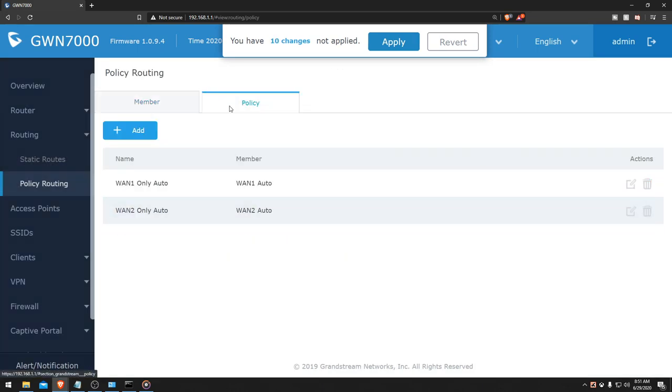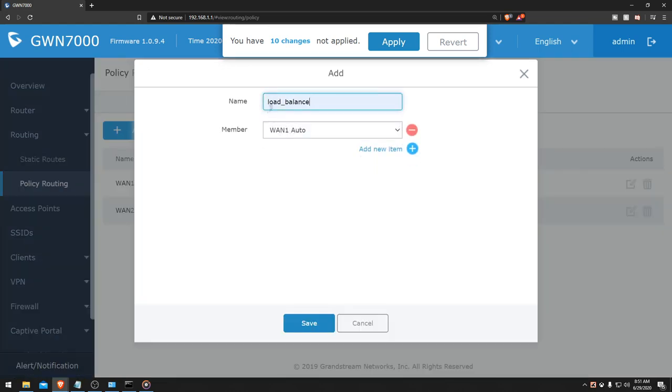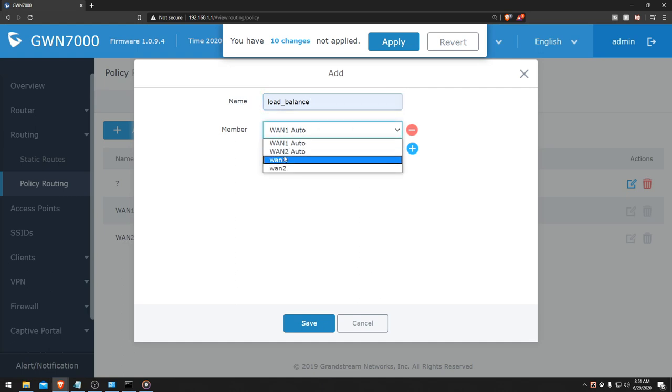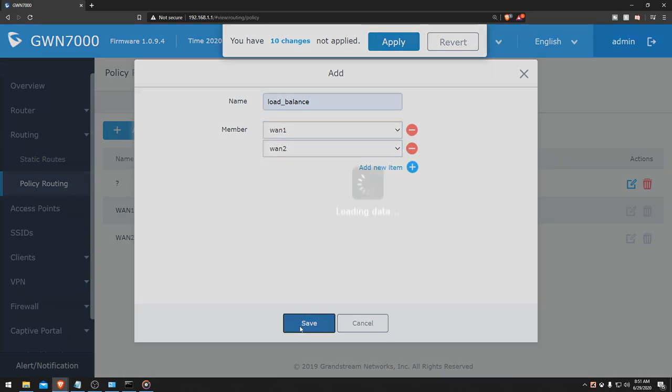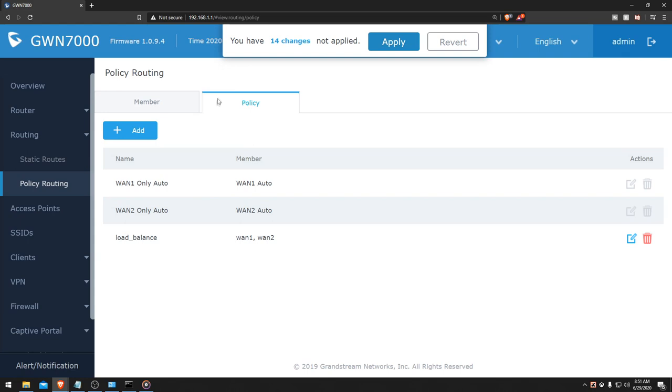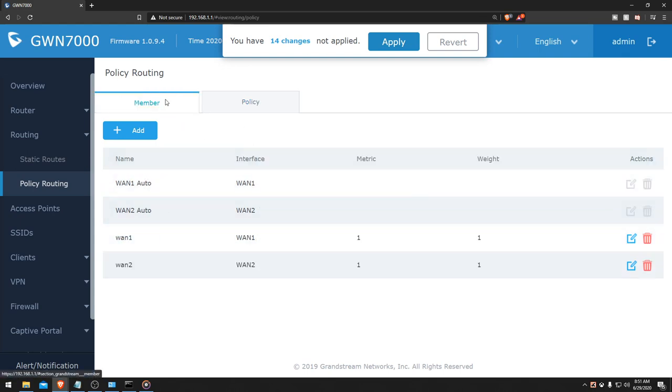Then we're going to go to our policy. We're going to hit add, then we're going to type it in with load balance. Then we're going to add WAN 1 and add WAN 2. So now that we created the definition for load balance, it's bonding these two networks.